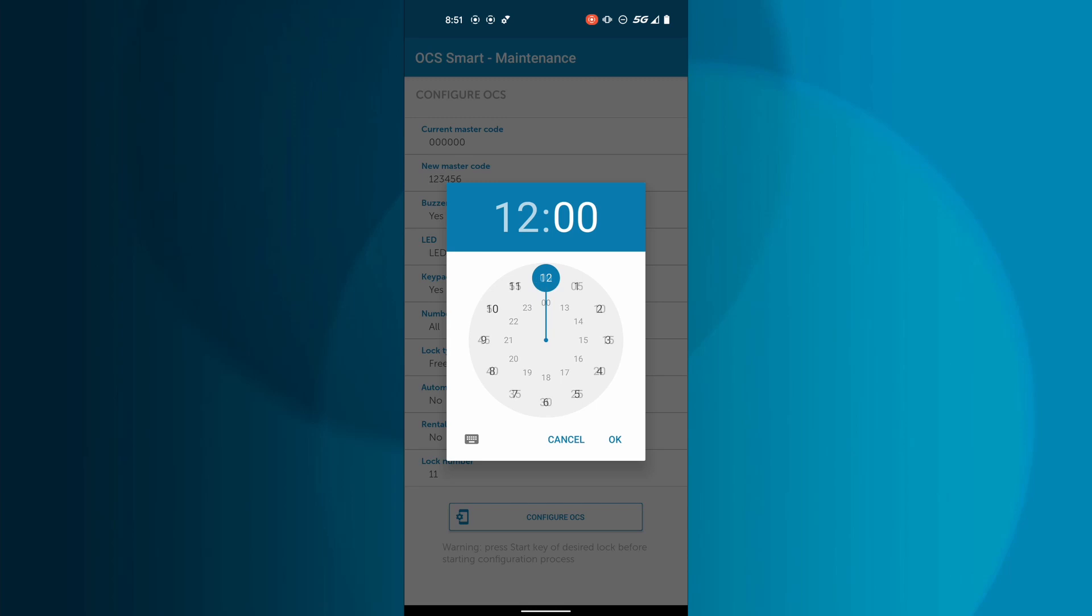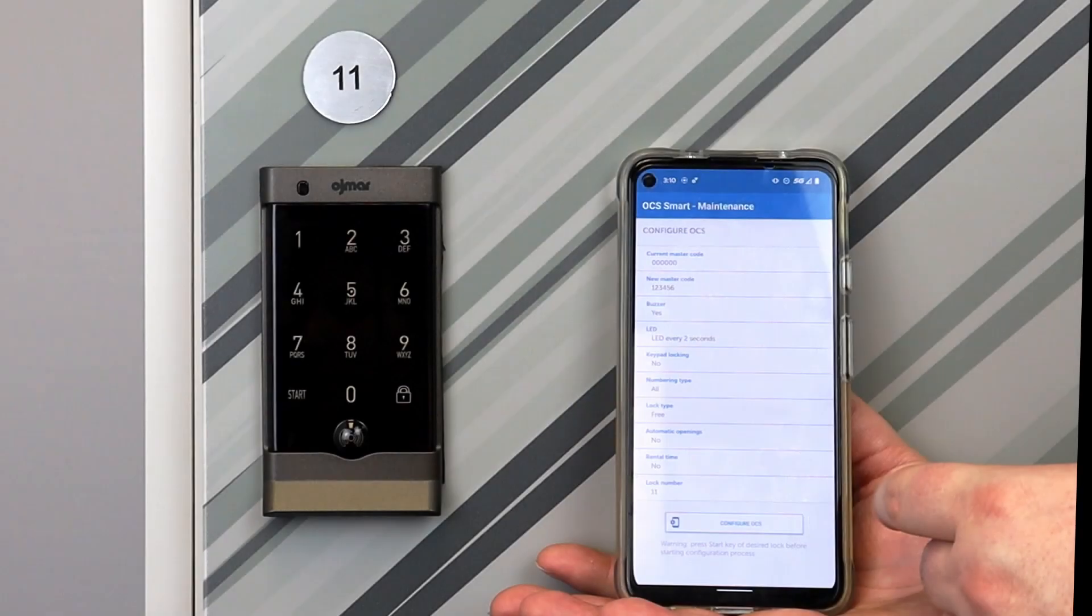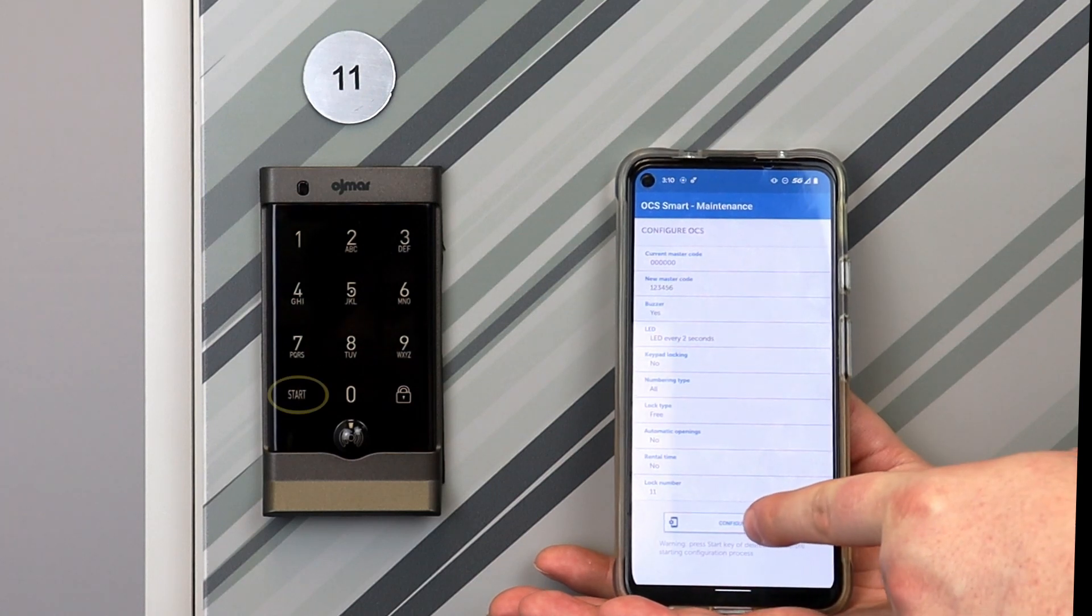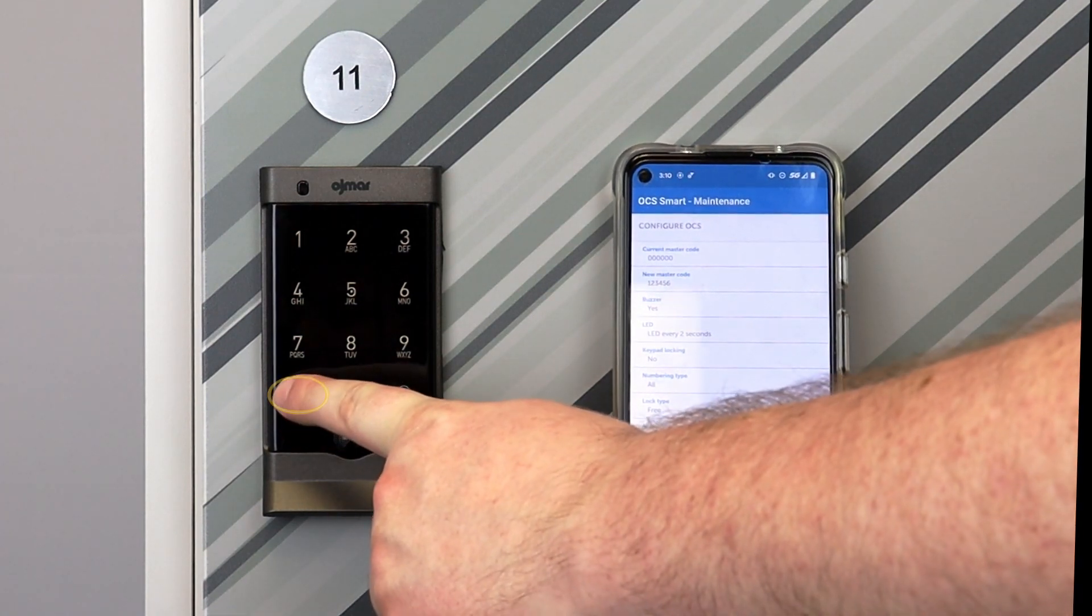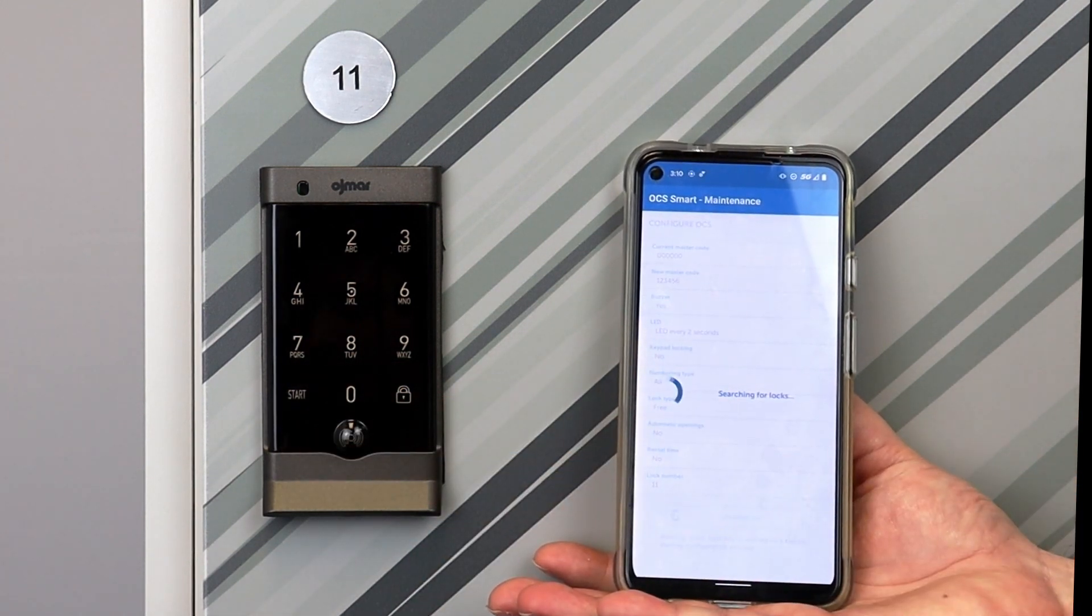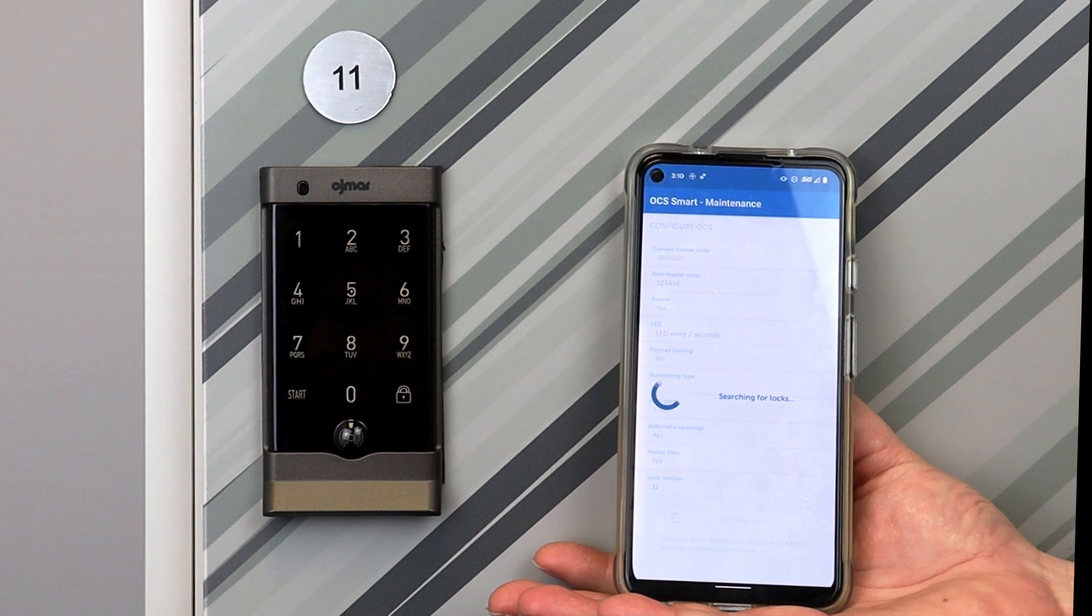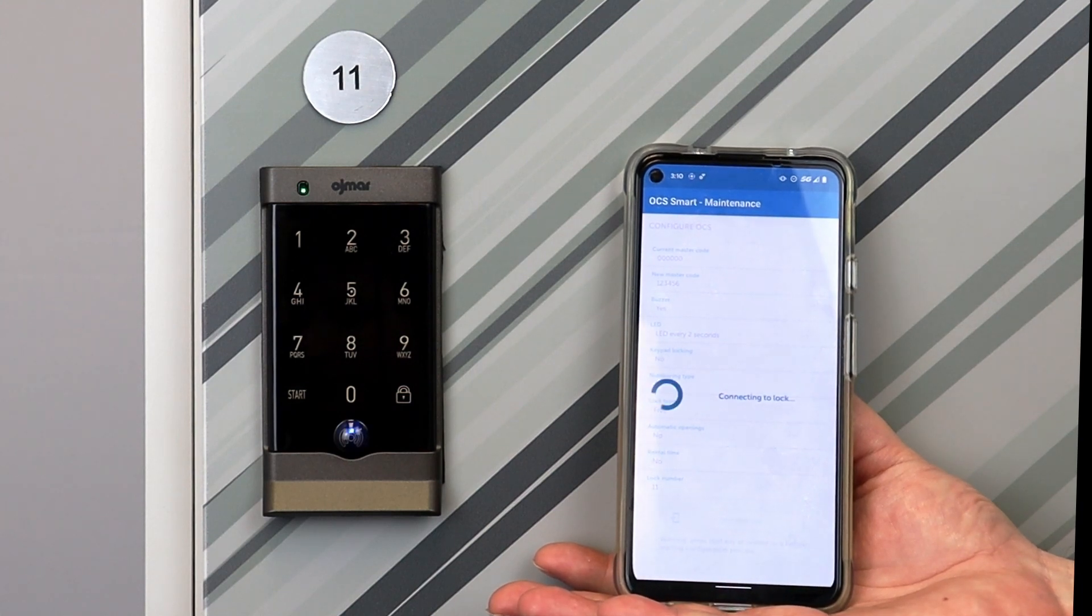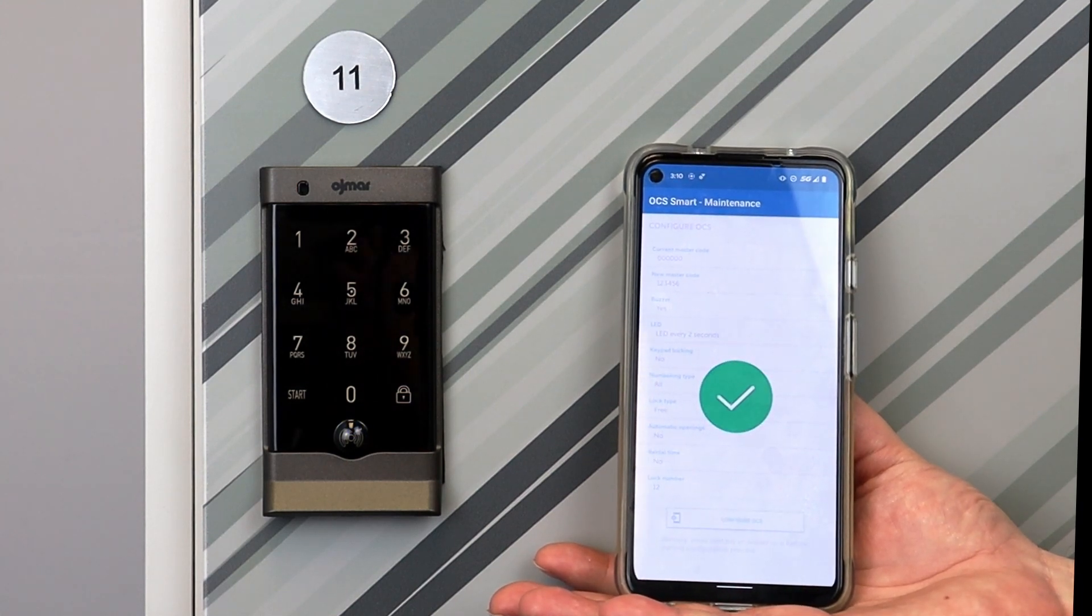Once the options have been customized to your preferences, you can begin configuring the OCS Smart locks by holding the mobile device up to the OCS Smart you want to configure. Tapping Start on the lock's touch keypad and tapping Configure OCS on the app. After a moment, the lock will beep and a blue light will blink, indicating it has been configured.